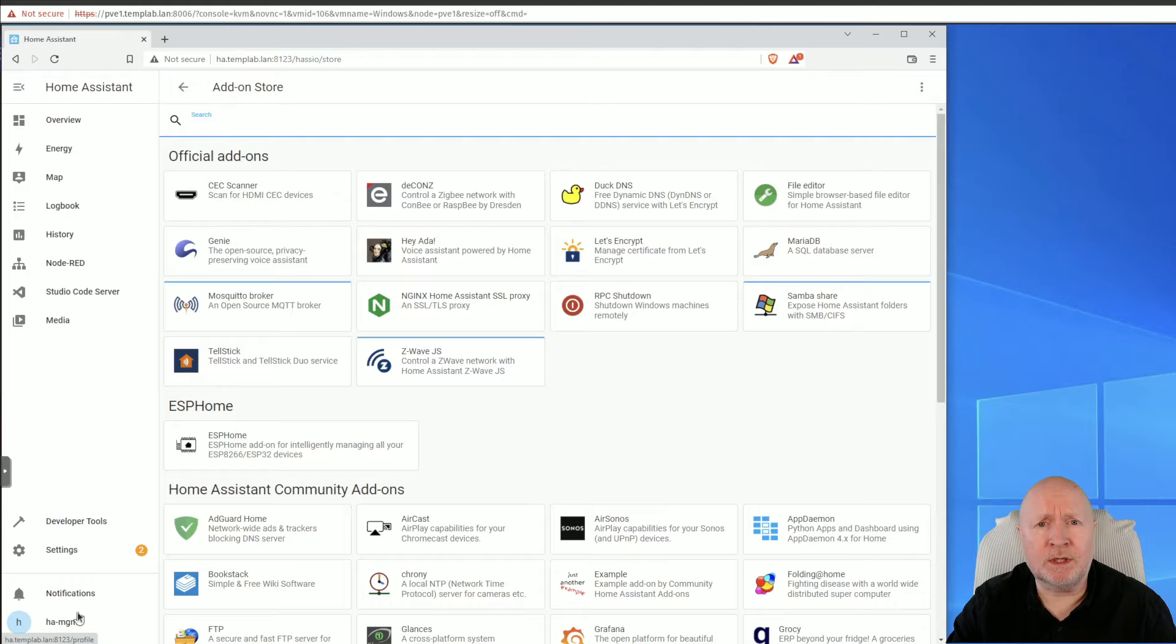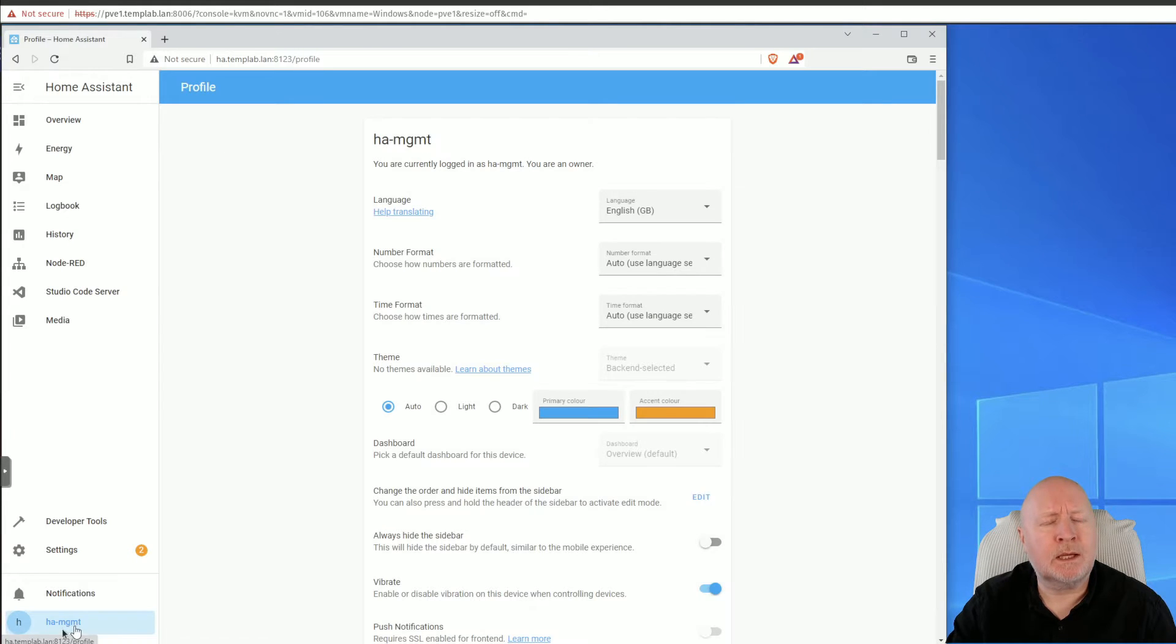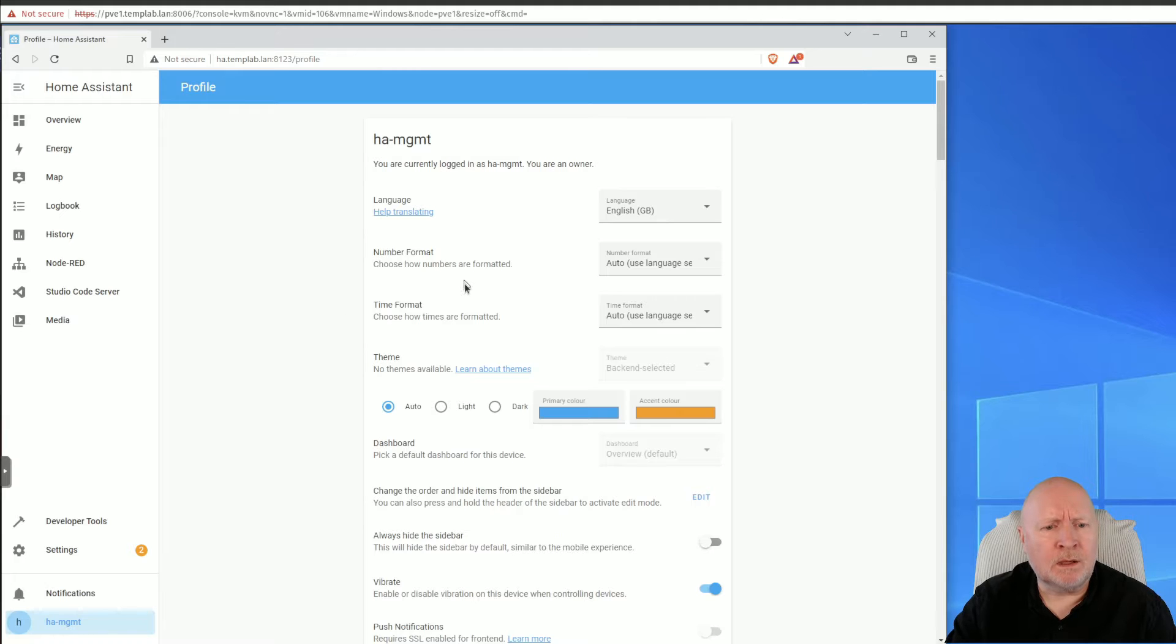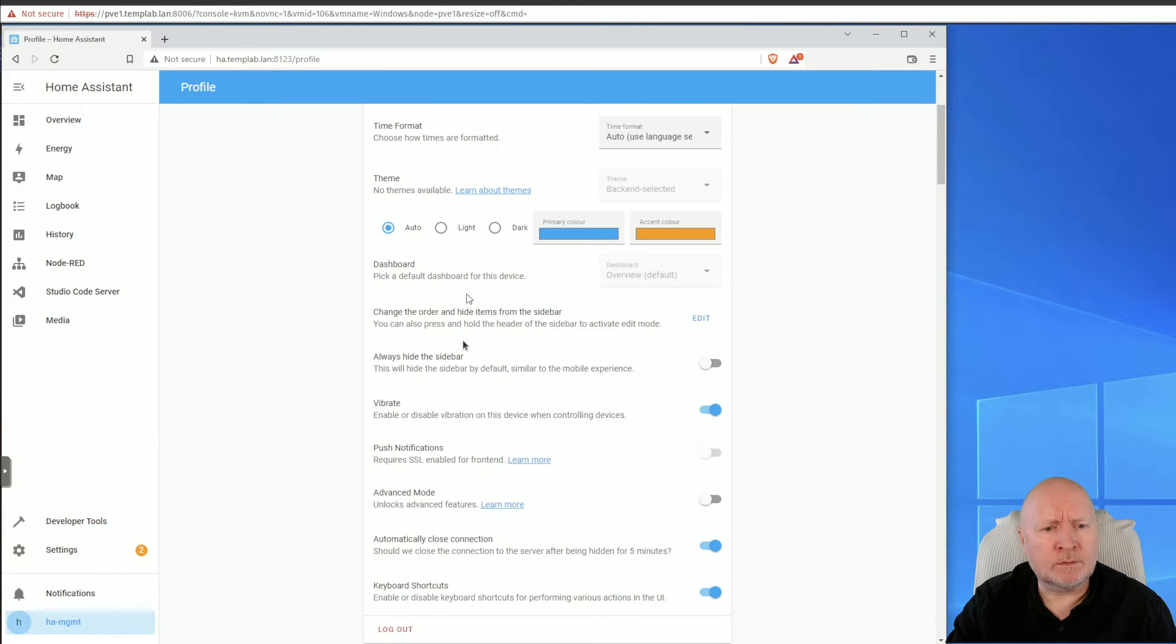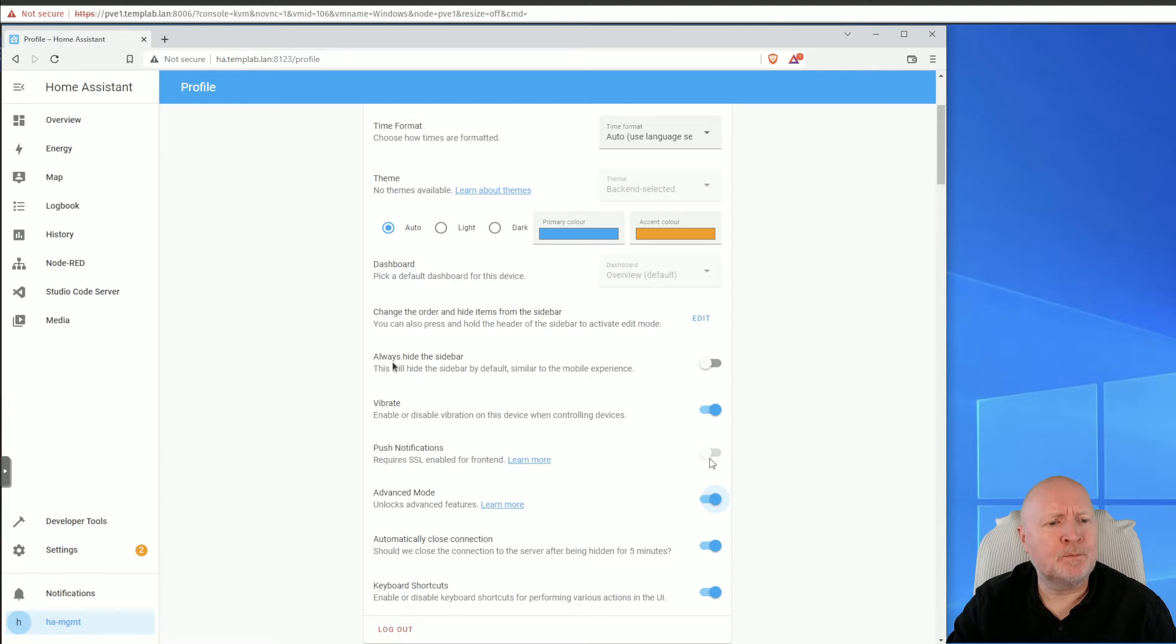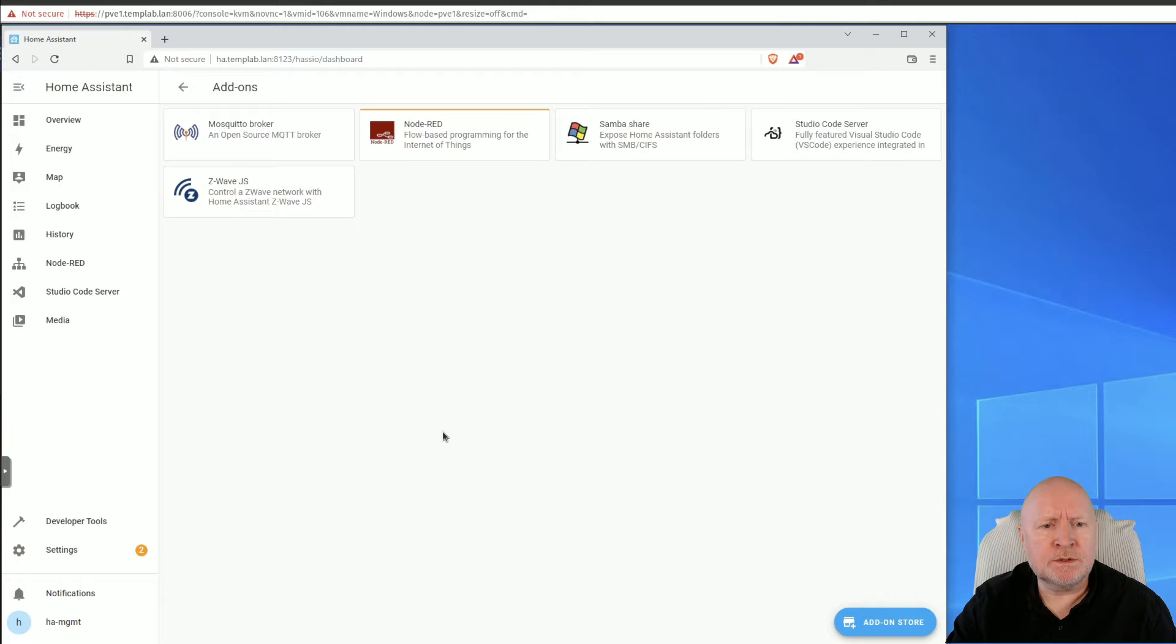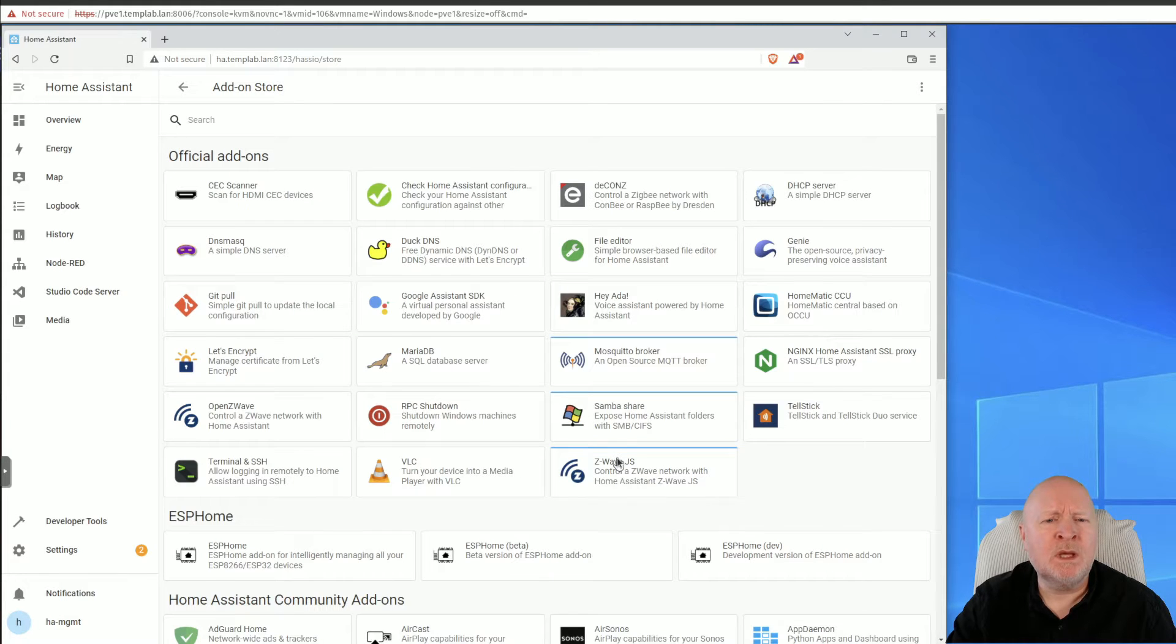But if we enable advanced mode, I will be able to see that software. To do that, we need to make a change to our user account. So I'm going to click on the user account setting down here for our profile. I'm going to scroll down until I find this option here, Advanced Mode. I'll then enable that option.